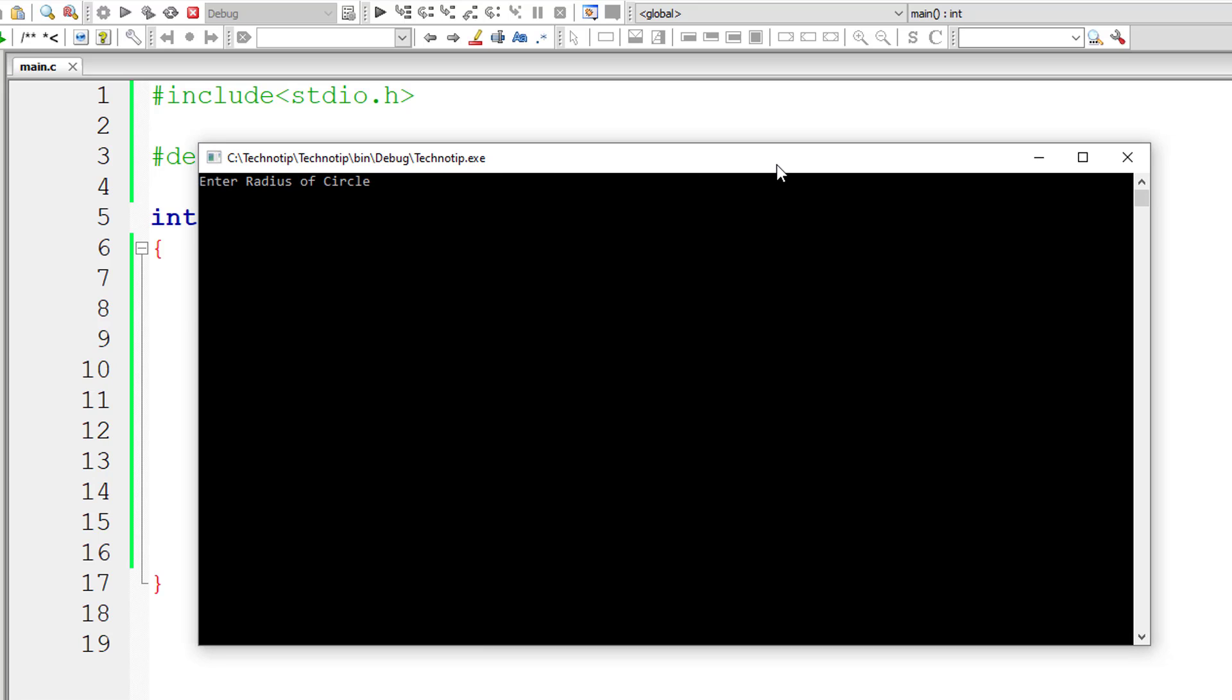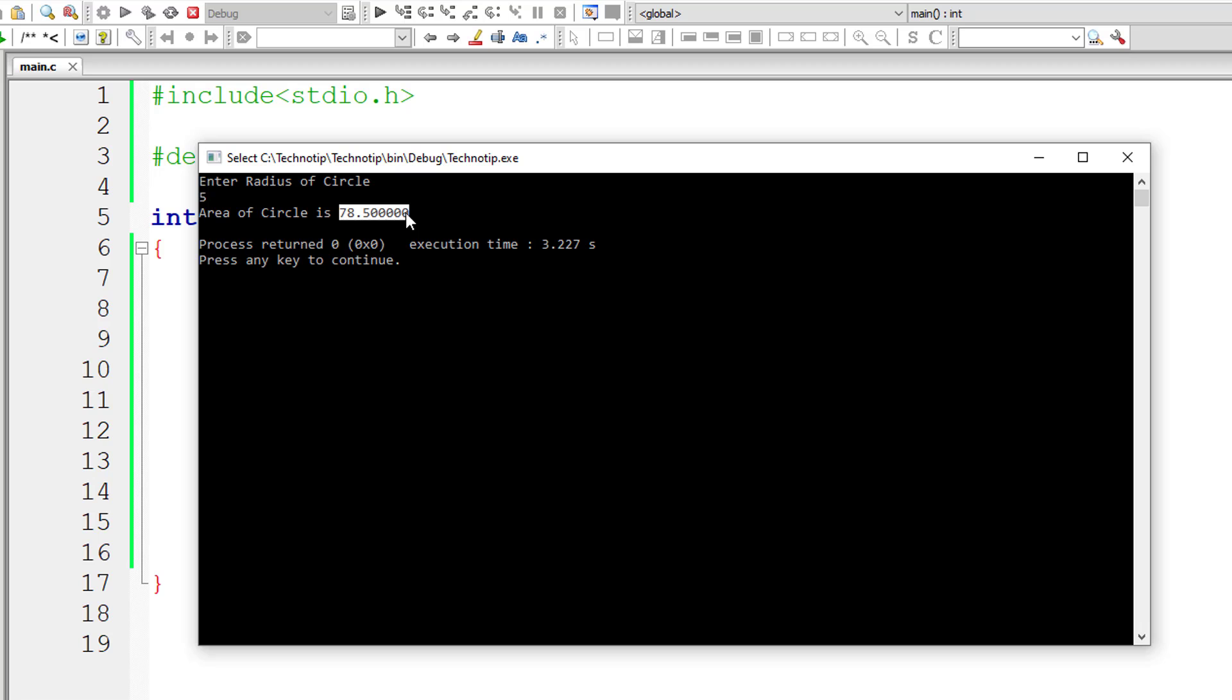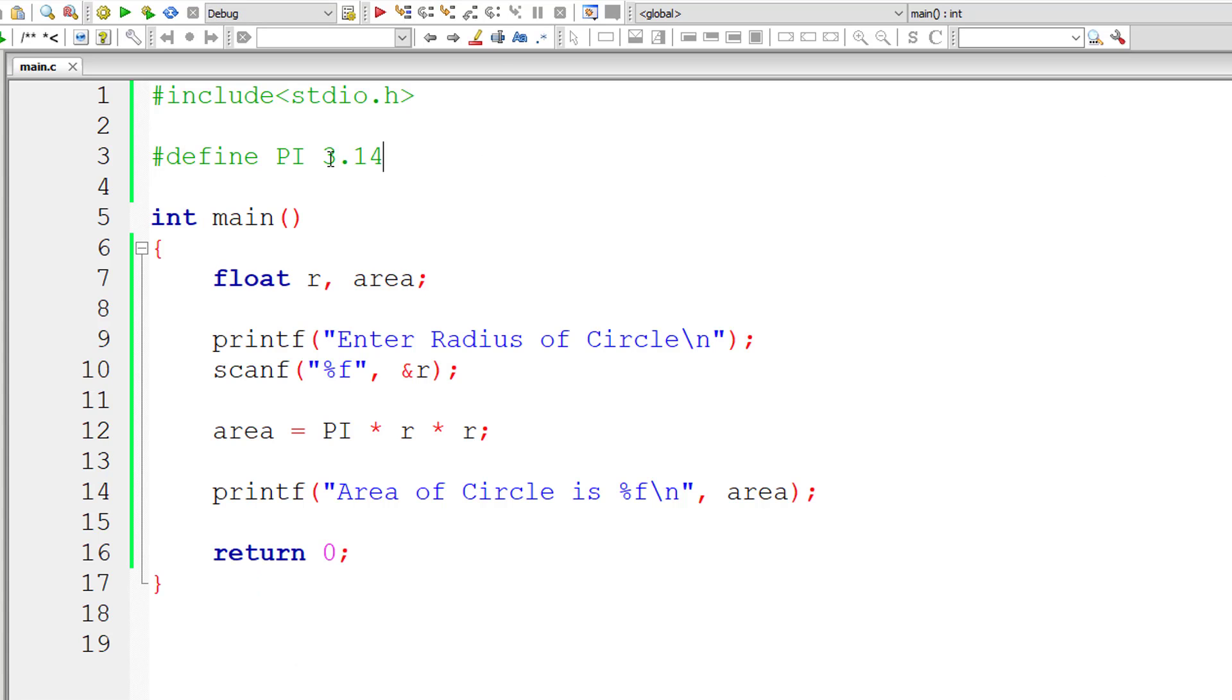So I'll give 5 as a radius of circle so area of circle is 78.500 okay. So let me show you some more things.